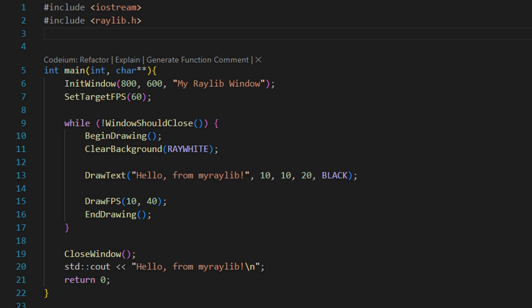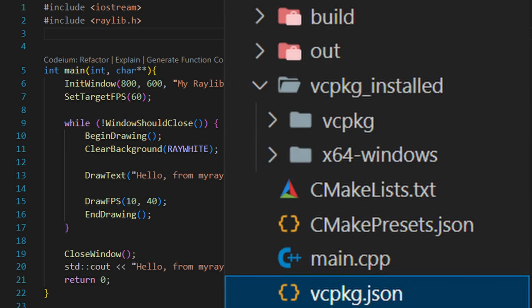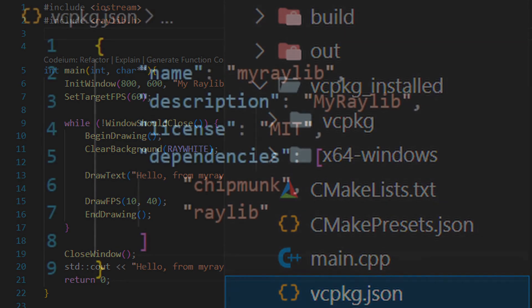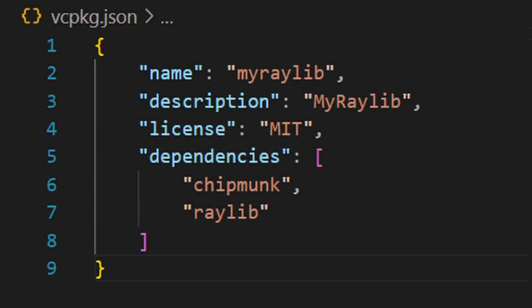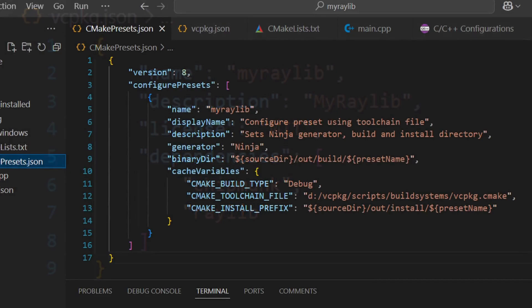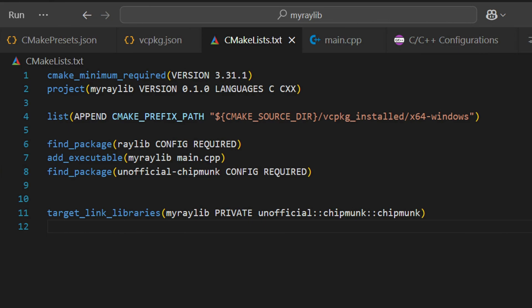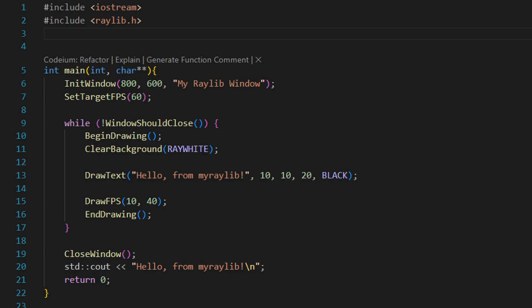You've got a vcpkg.json file, that defines the libraries your project needs. A cmakepresets.json file to handle build configurations and link the vcpkg toolchain. A cmakelists.txt file that builds your project and links the dependencies. And finally, a working code example in main.c++.